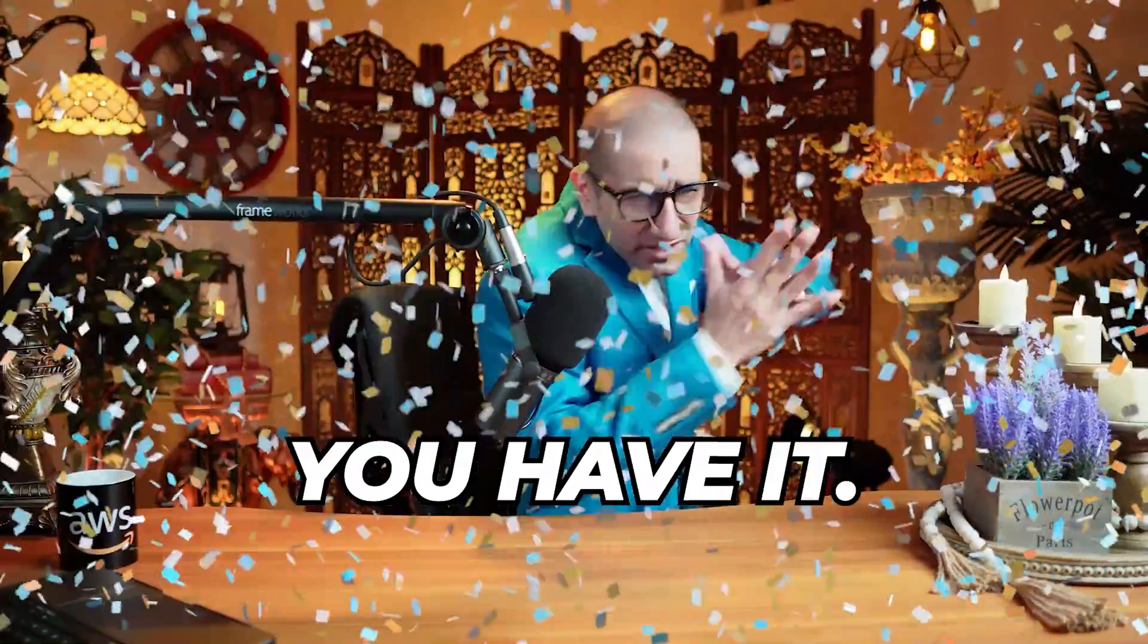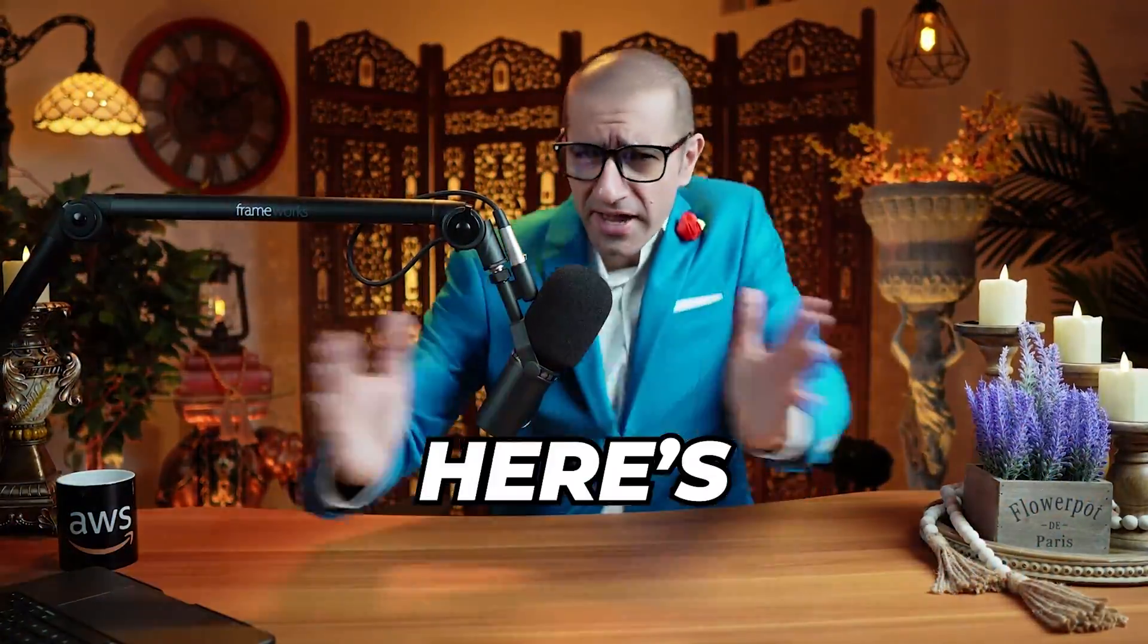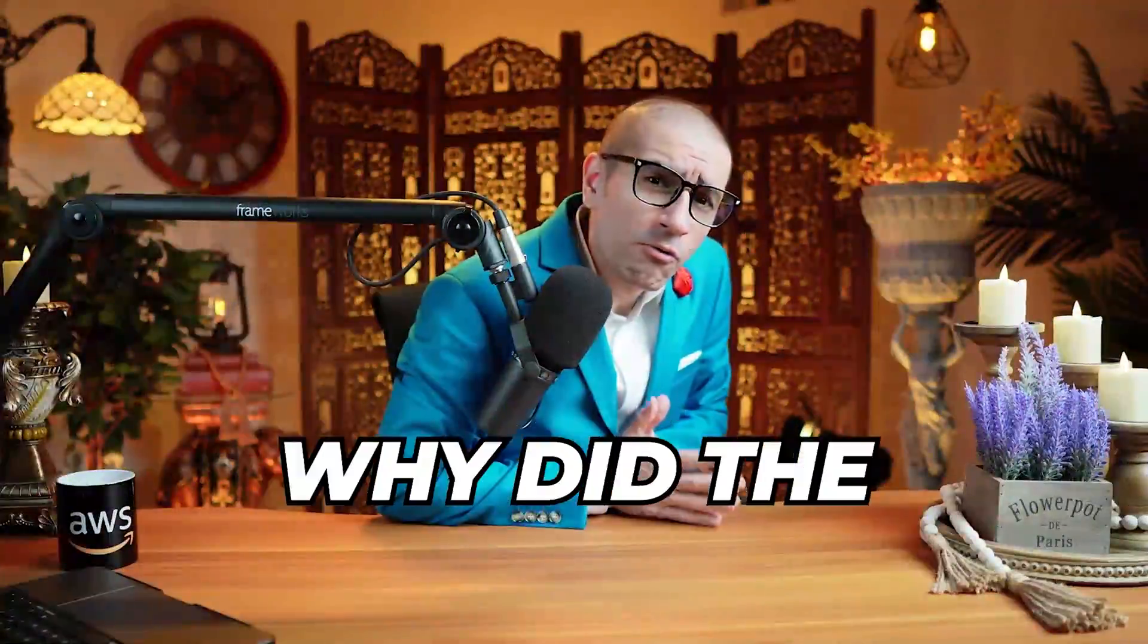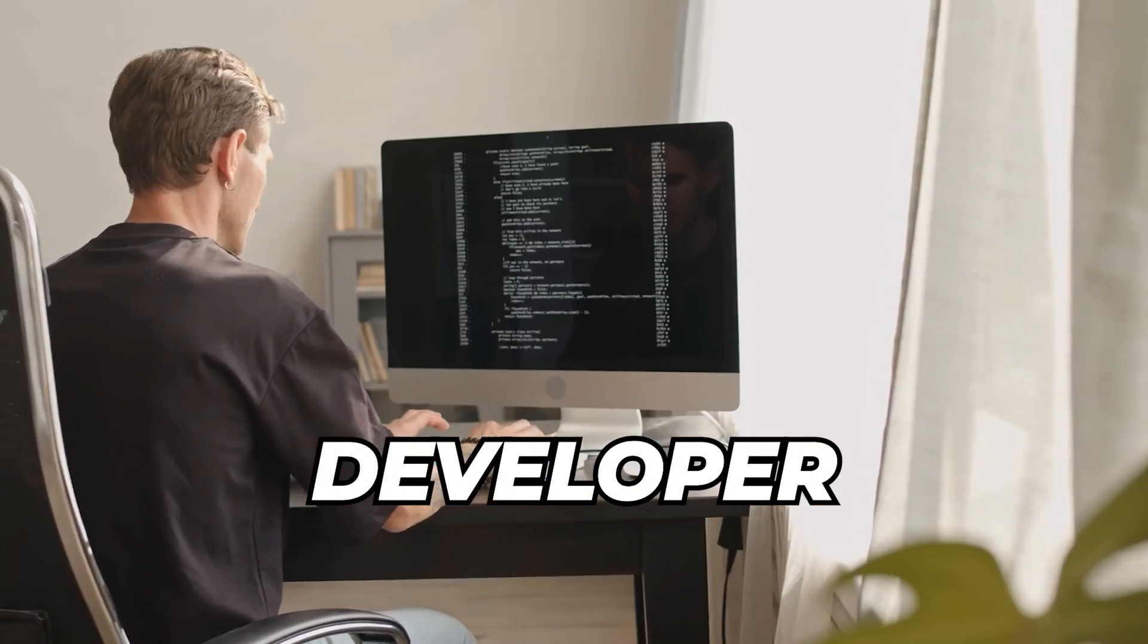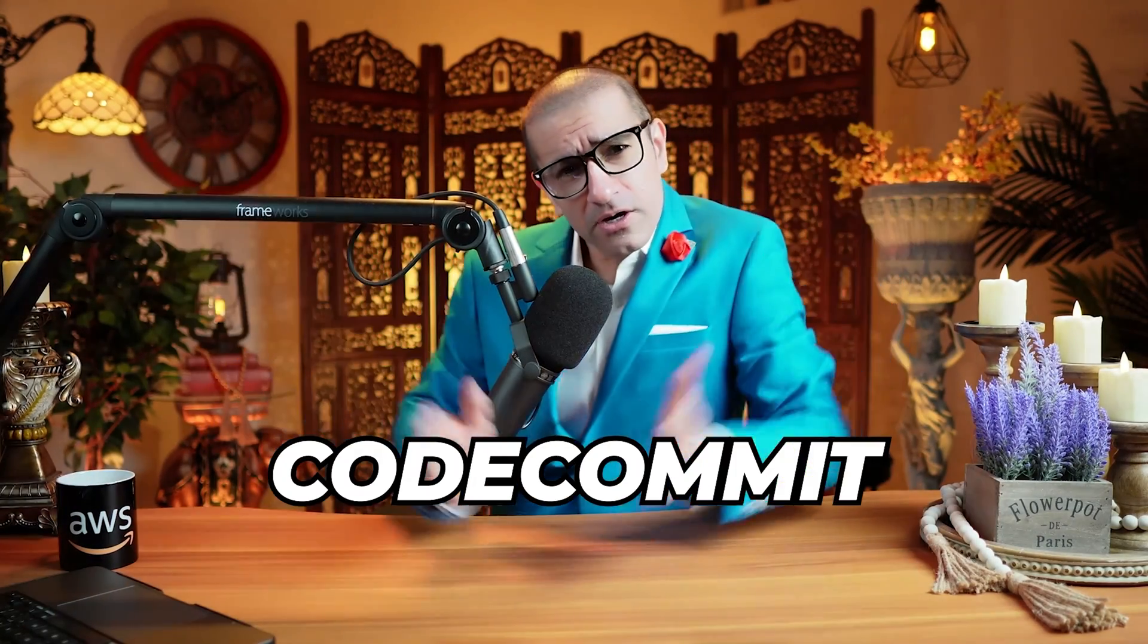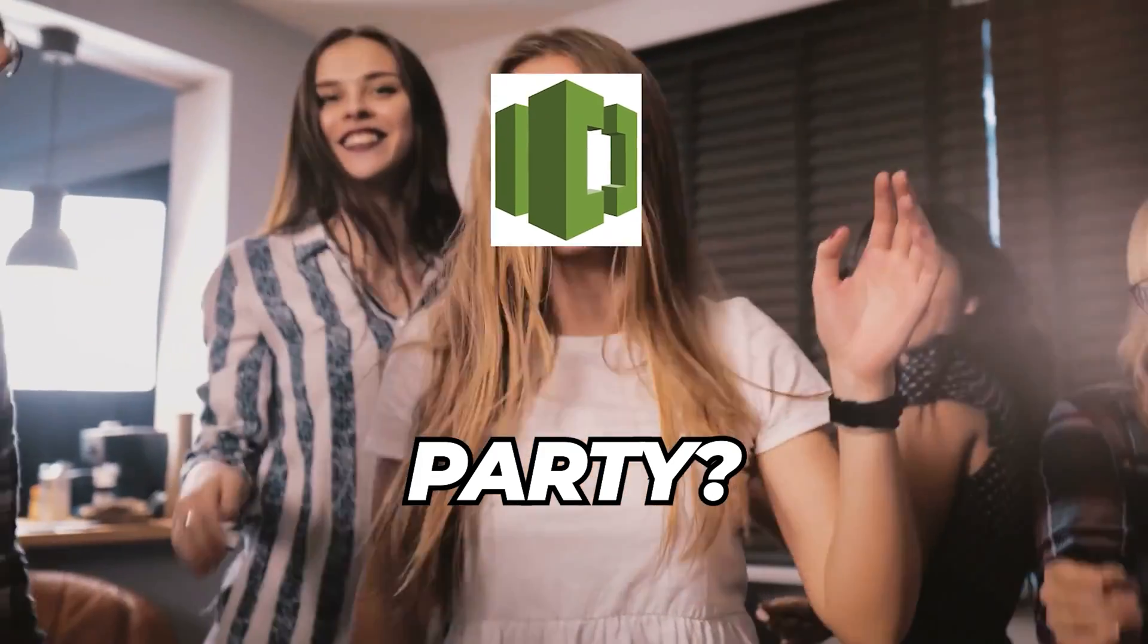There you have it! But before you go, here's a question for you. Why did the developer invite AWS CodeCommit to the party?